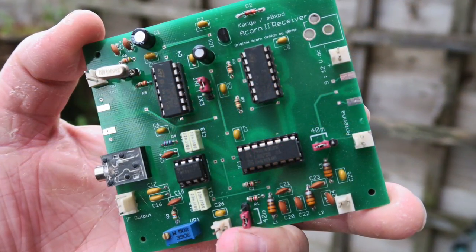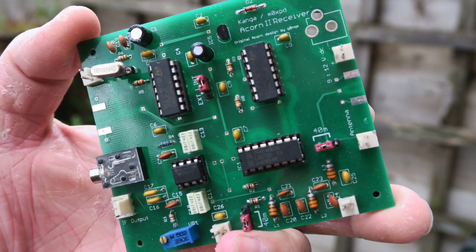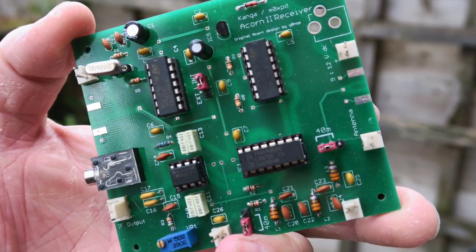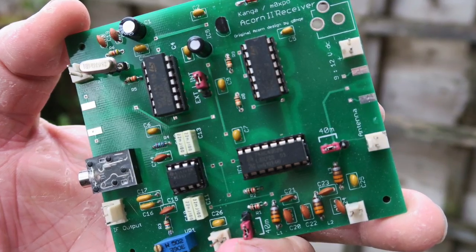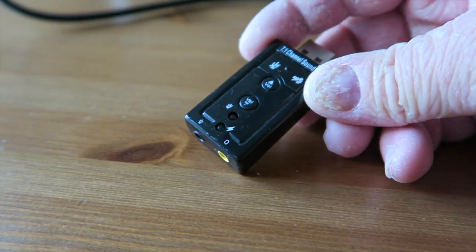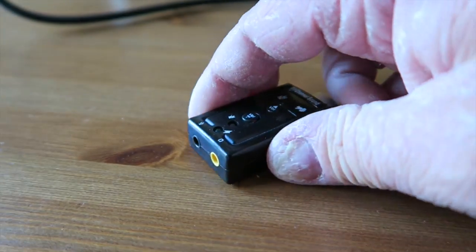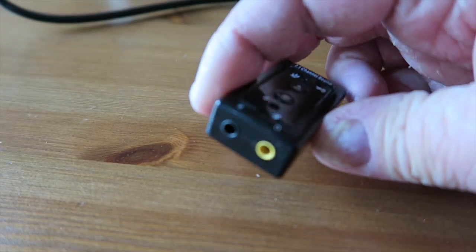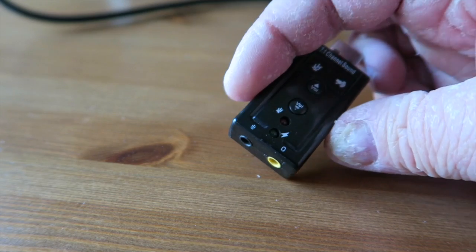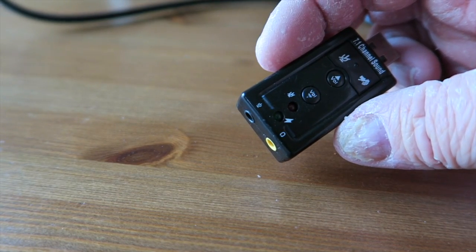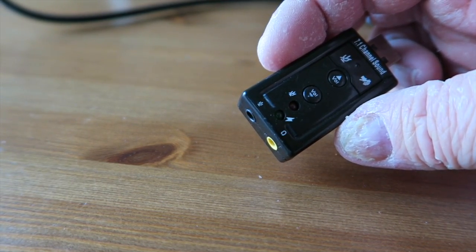After fitting the chips and a few more molex connectors, that's the build complete. Sound cards - this is the sound card I usually use but it's not going to be any good for me here because it's got a mono microphone input.